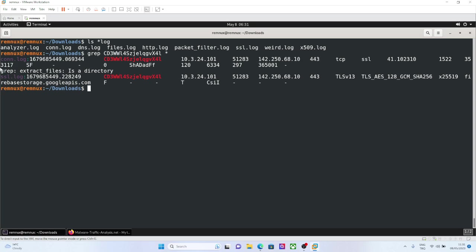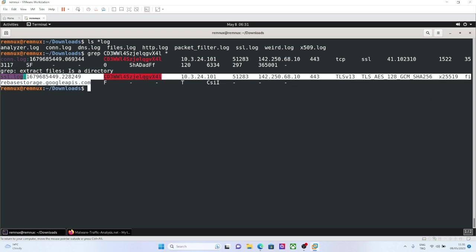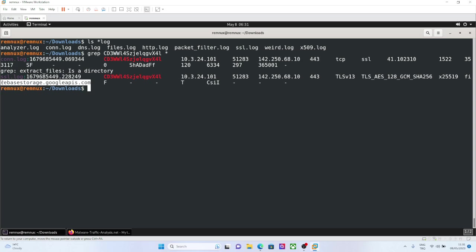And here we are seeing the SSL version, and cipher suite details, and even though it's SSL, still we are seeing the domain, because it's a public information for now.